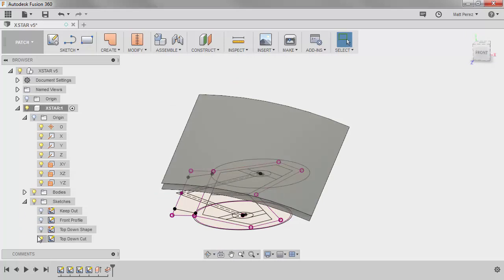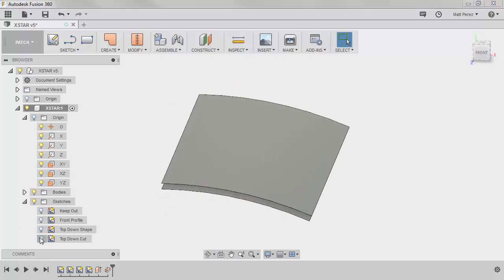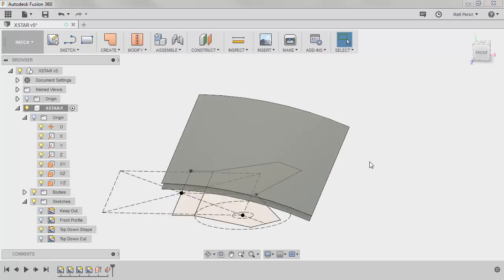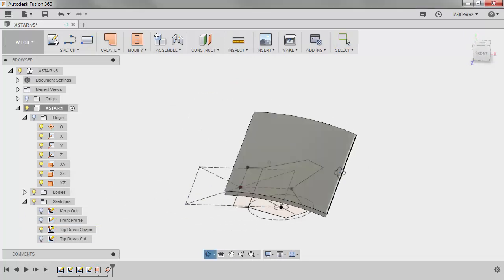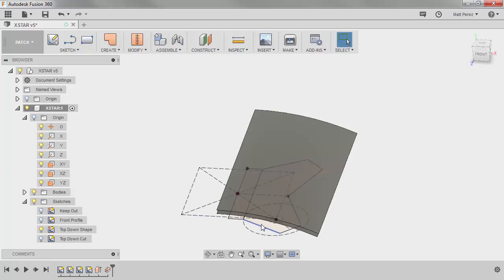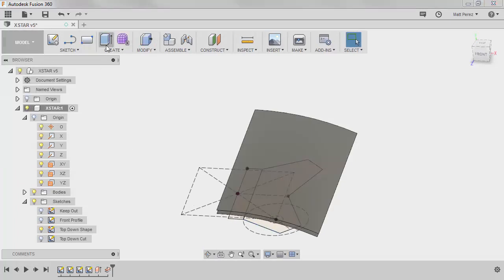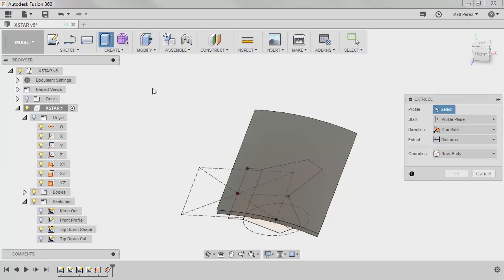Next, let's hide our top-down cut, and show our top-down shape. We're going to extrude this as a solid, so we need to go back to the model workspace, and create an extrude.